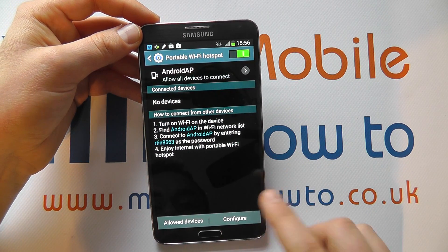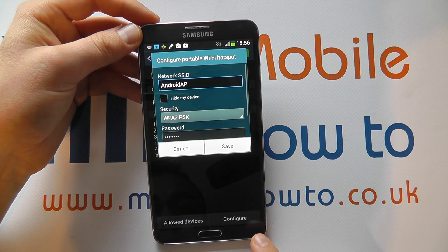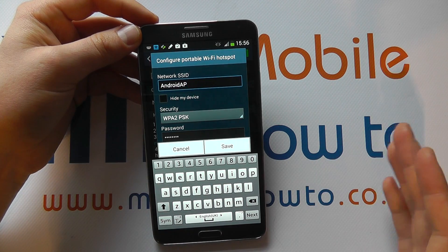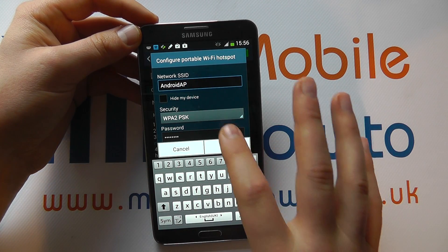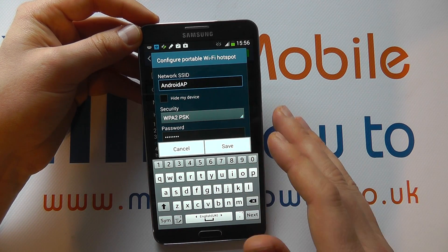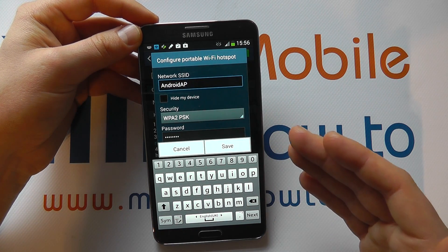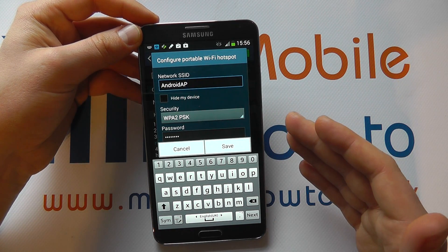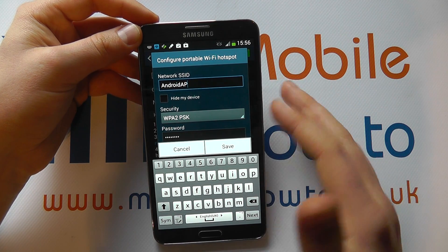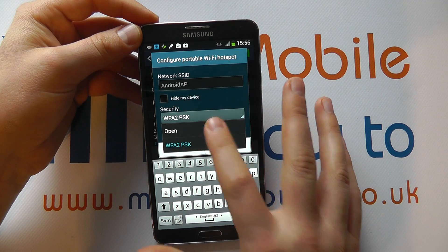You can then configure the connection. If we go in here we can change the name — so you could call it Note 3. You can change whether there's a password, so if you've got a password on it, unless those other people know it they can't connect to the network.